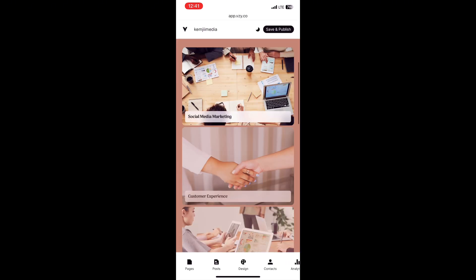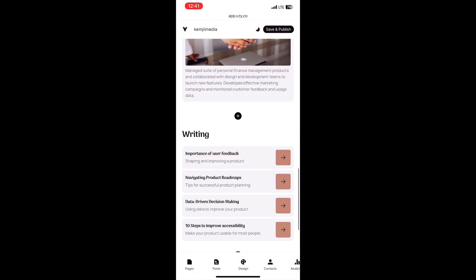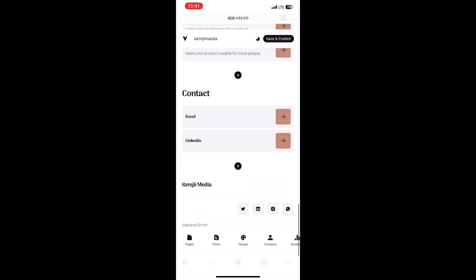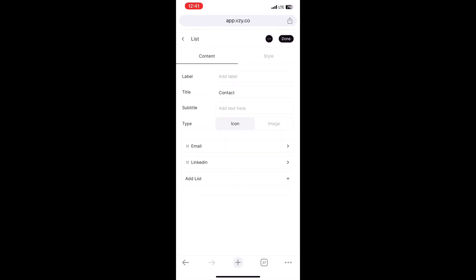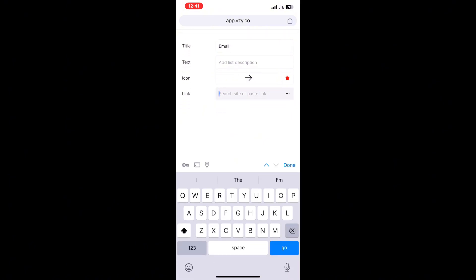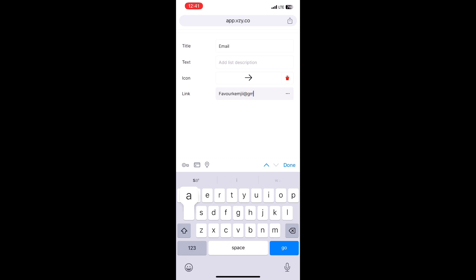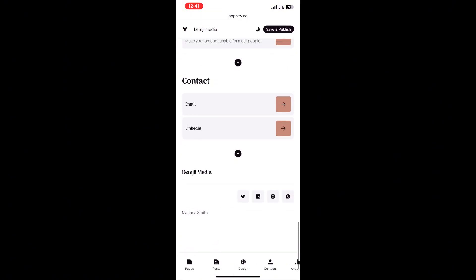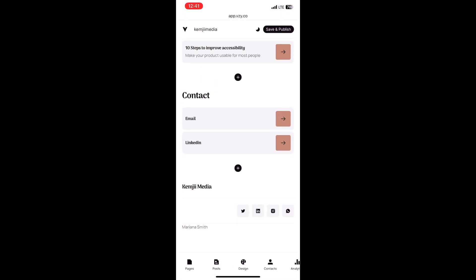Take your time and edit every single thing on the page so it comes out looking perfect. The next thing you need to do is click 'Save and Publish' at the top right corner. You cannot save and publish until you've created an account. I'm also going to change the buttons at the bottom that lead to email and LinkedIn — I'll change the email to my own so once you click it, it goes straight to sending me an email.